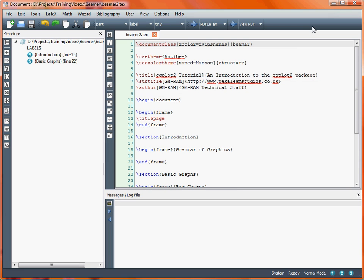LaTeX Beamer is a good package for the LaTeX typesetting system for creating presentations. We previously looked at creating a title page where we can put on the title, author, date and other information, as well as changing the appearance of a presentation using some of the predefined themes and changing the overall colour of the theme. Those are covered by the usetheme and usecolortheme commands, and we have the title information in the preamble, with a frame containing the title page at the start of the document.